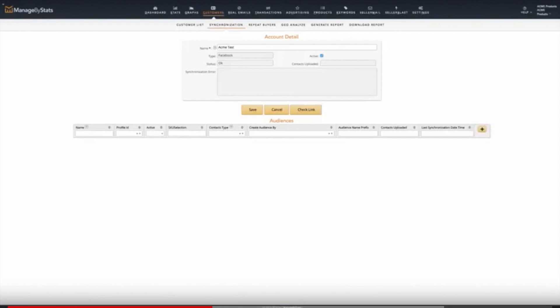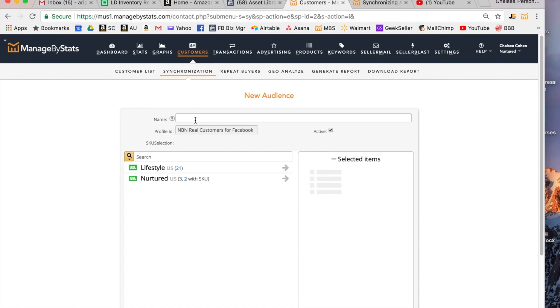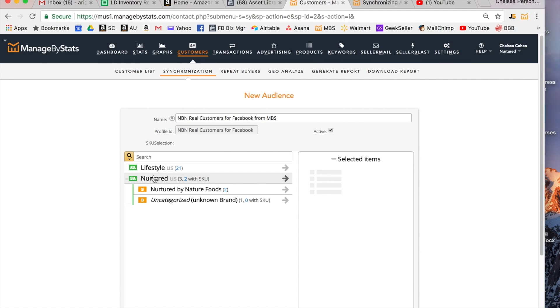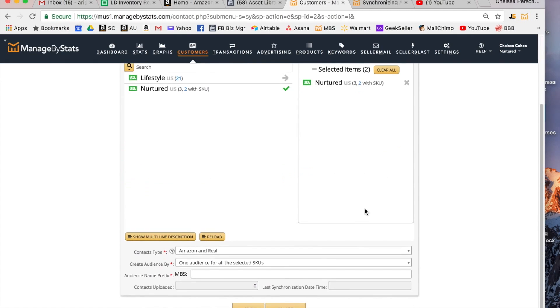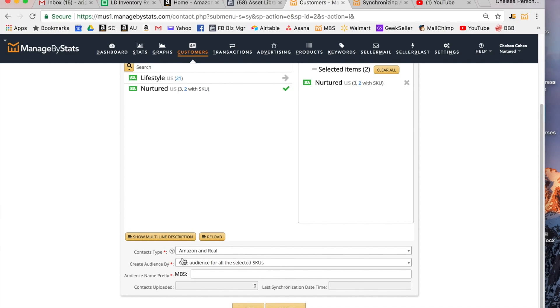Okay so that takes us to this step so we're going to create a name for our audience. Now you can choose your account if you have multiple accounts. If you are paying for Managed by Stats email append service you'll have an option to choose Amazon and real. What that means is they're going to take all the customers from Amazon and they're also going to take real addresses that you've found through their email append. But normally you wouldn't see that unless you're paying for that.